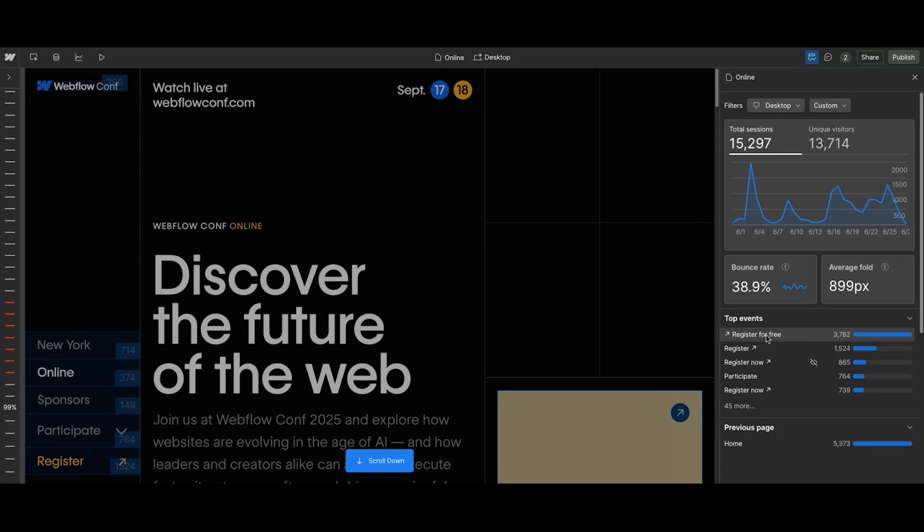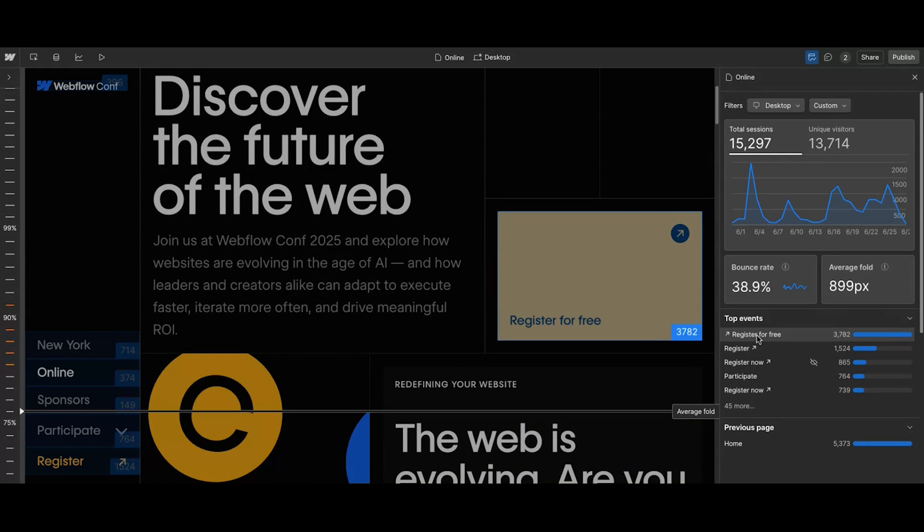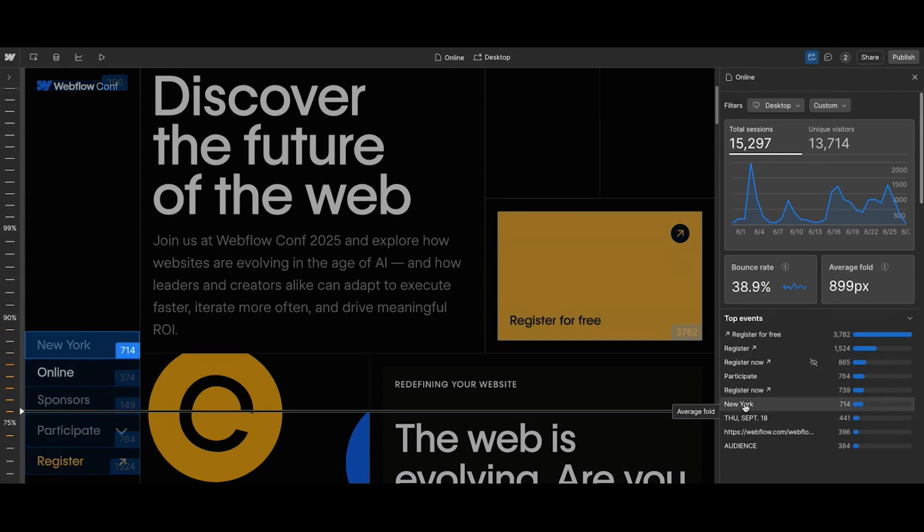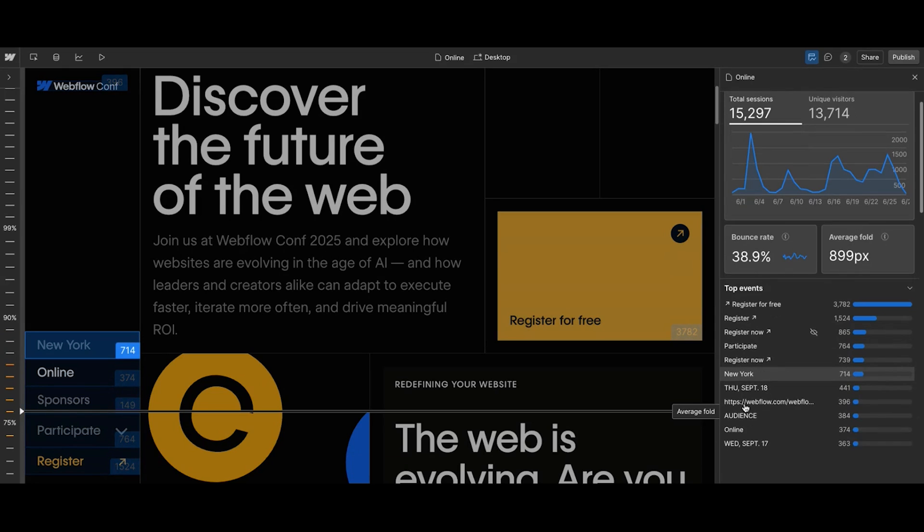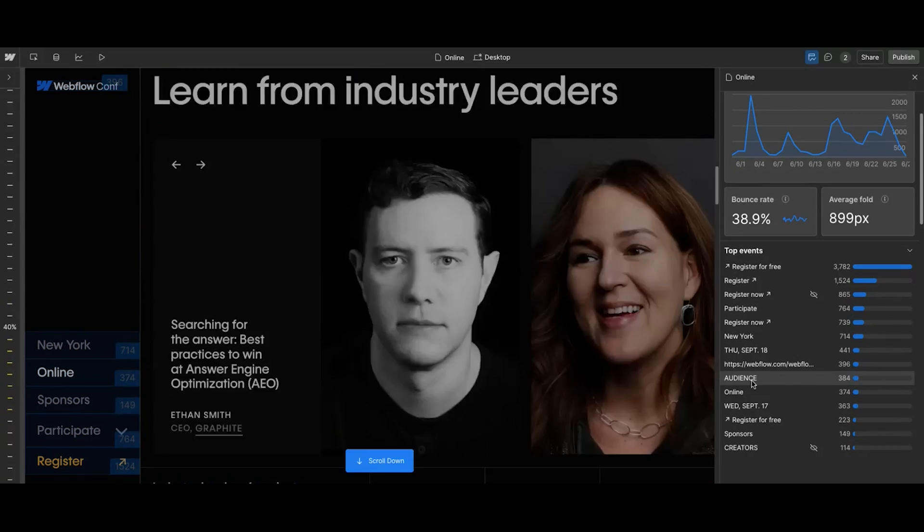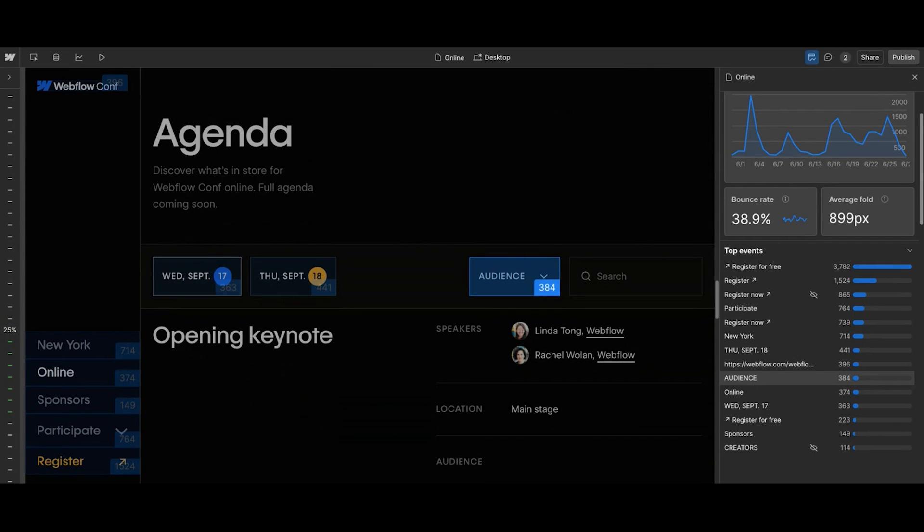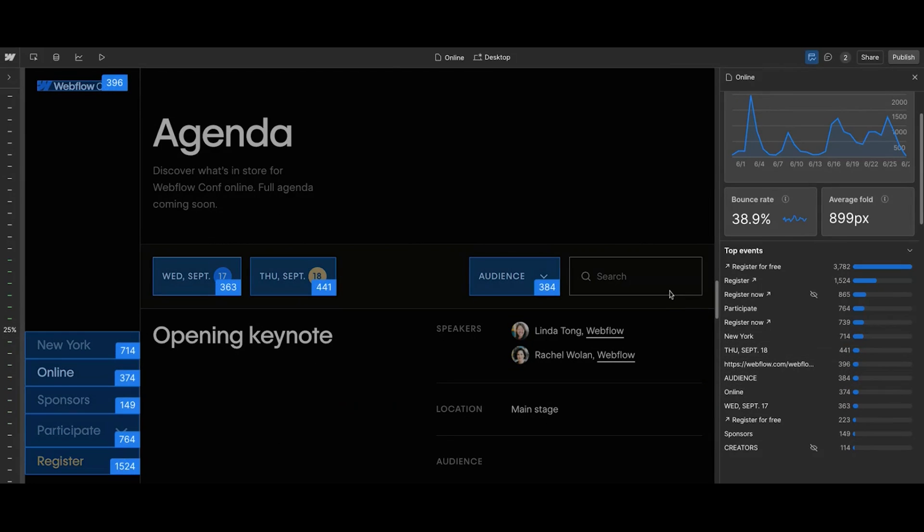Here I see top events, what visitors click on most, automatically pinned to Webflow elements on the page. I can see the top 50 most clicked elements all automatically captured so I don't have to do a thing. This makes it so easy to understand at a glance what visitors are engaging with on this page.